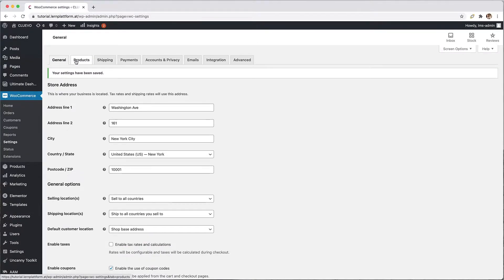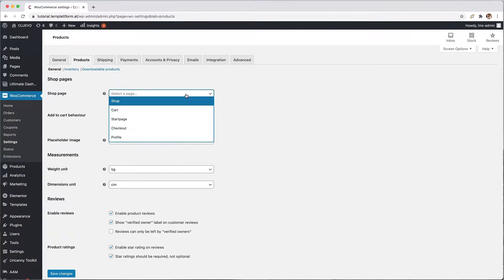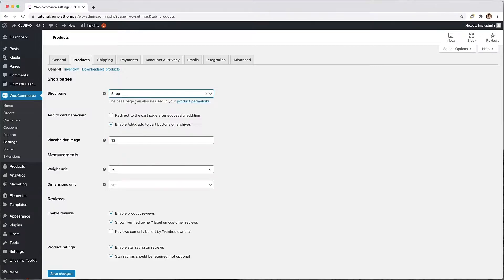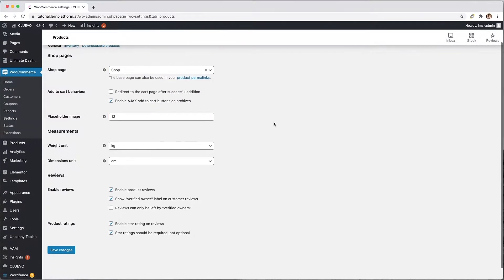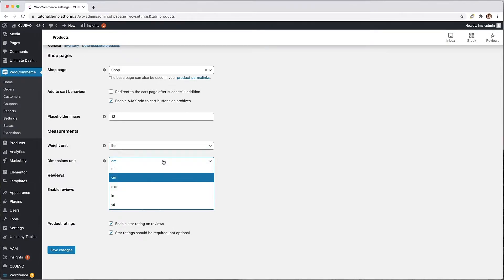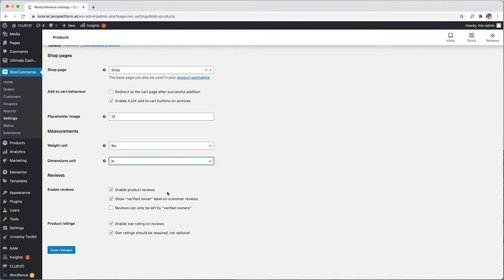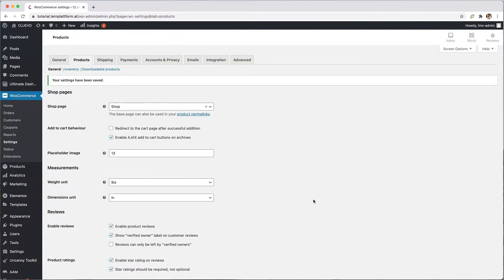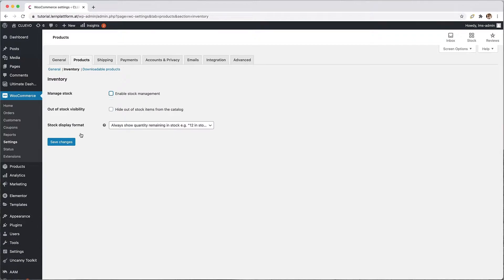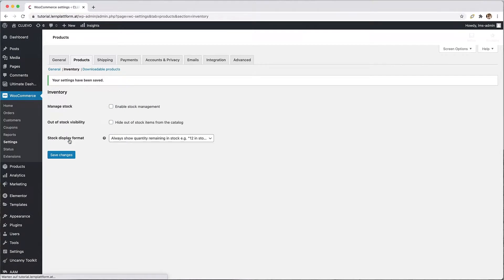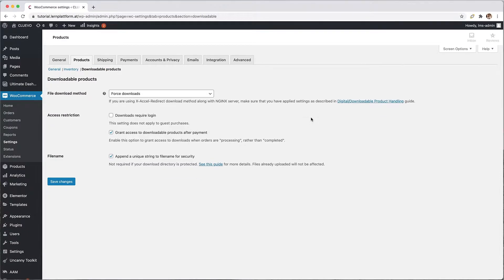In the next tab, products, I select our just created store page and can also adjust the units if I plan to sell a physical product in the future. Again I close the whole process with the save changes button. At the point inventory I deactivate the stock management because we will sell a digital product. At the point downloadable products I recommend to activate the function that the downloads should only be available for logged in users.